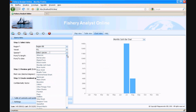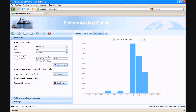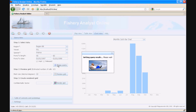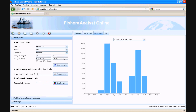Let's select, for example, region BB and the species Wahoo. We can also add criteria based on the vessel length — let's say we want to select only vessels with length between 40 and 60 feet. The chart is quickly updated accordingly, and you can see how the chart scales also vary according to the data represented.